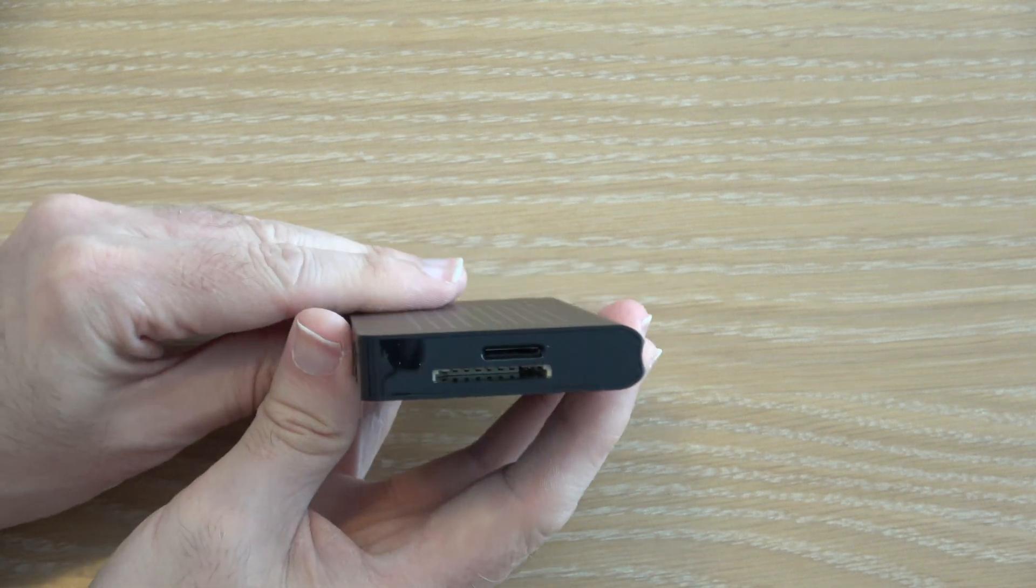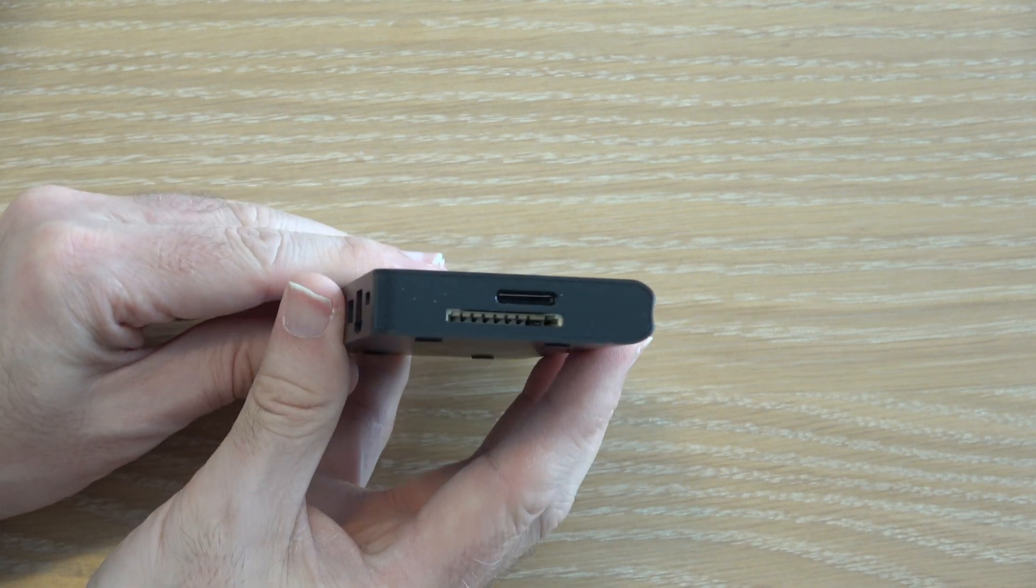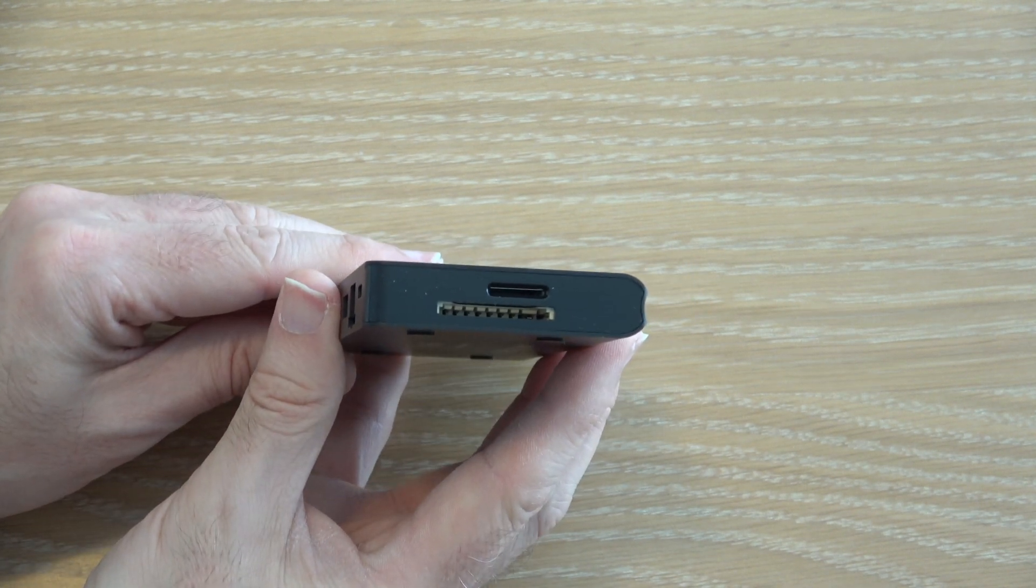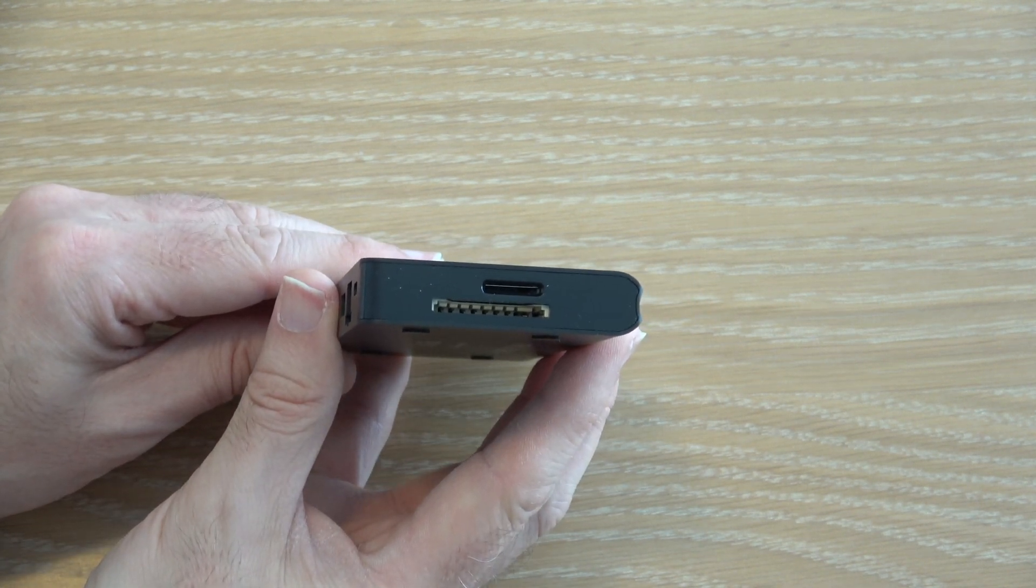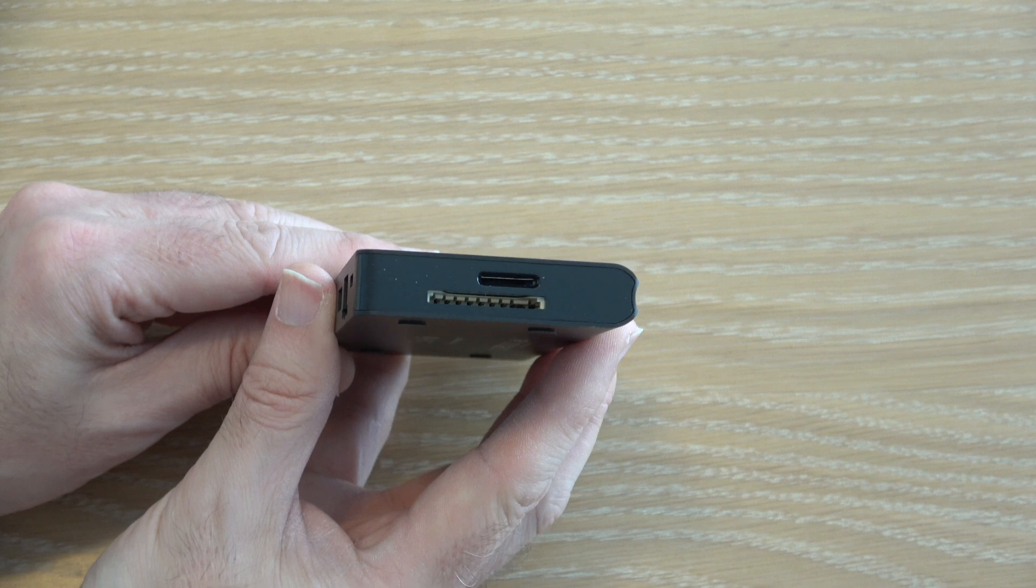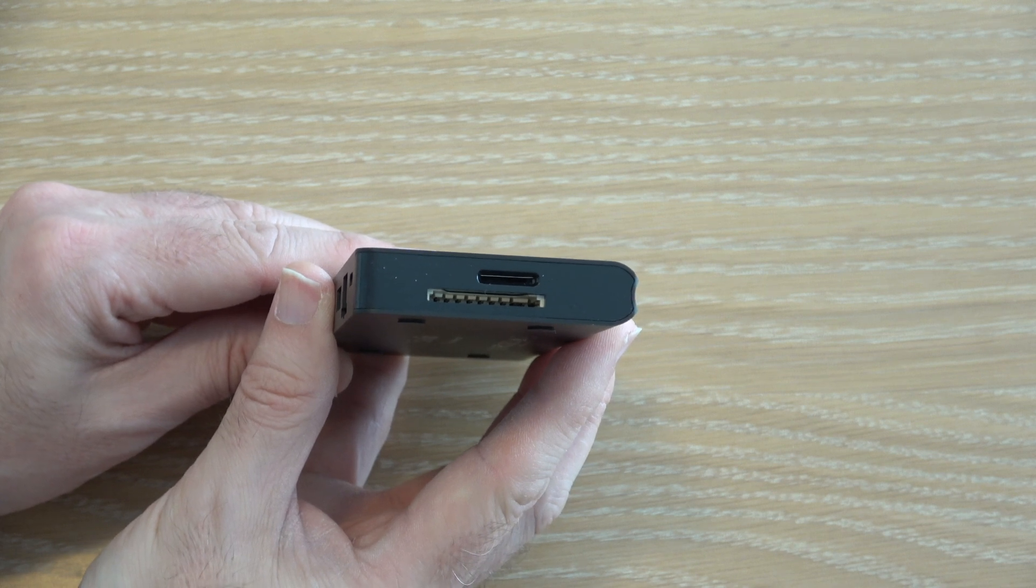On the opposing end we've also got two memory card slots. Micro SD and full size SD as well.